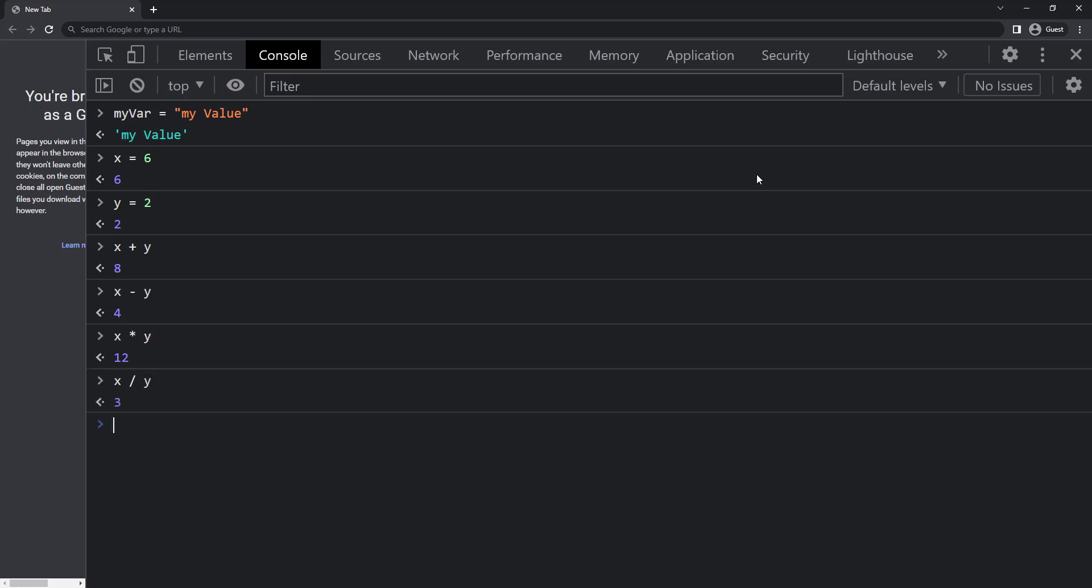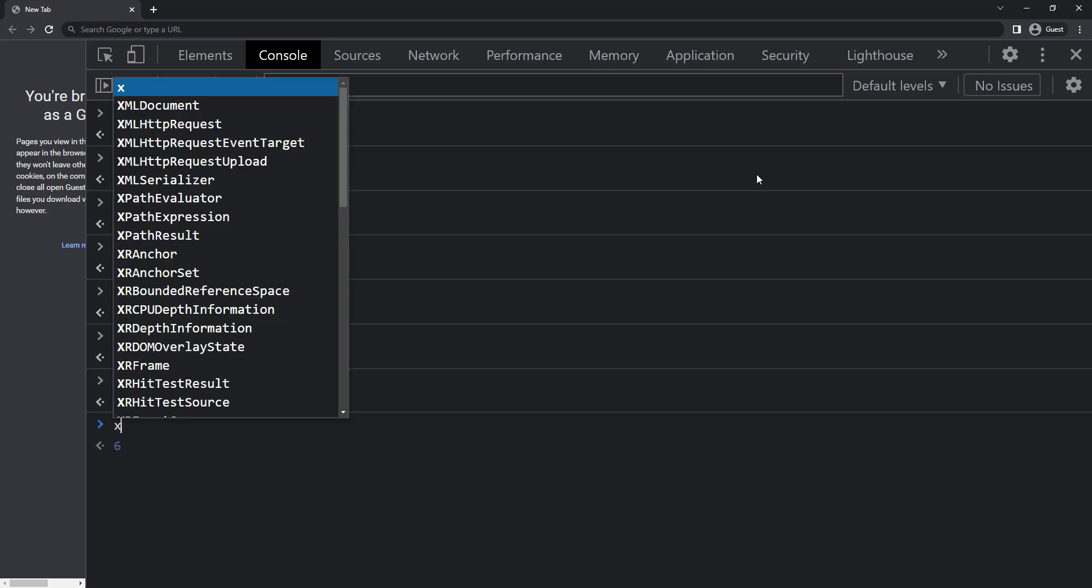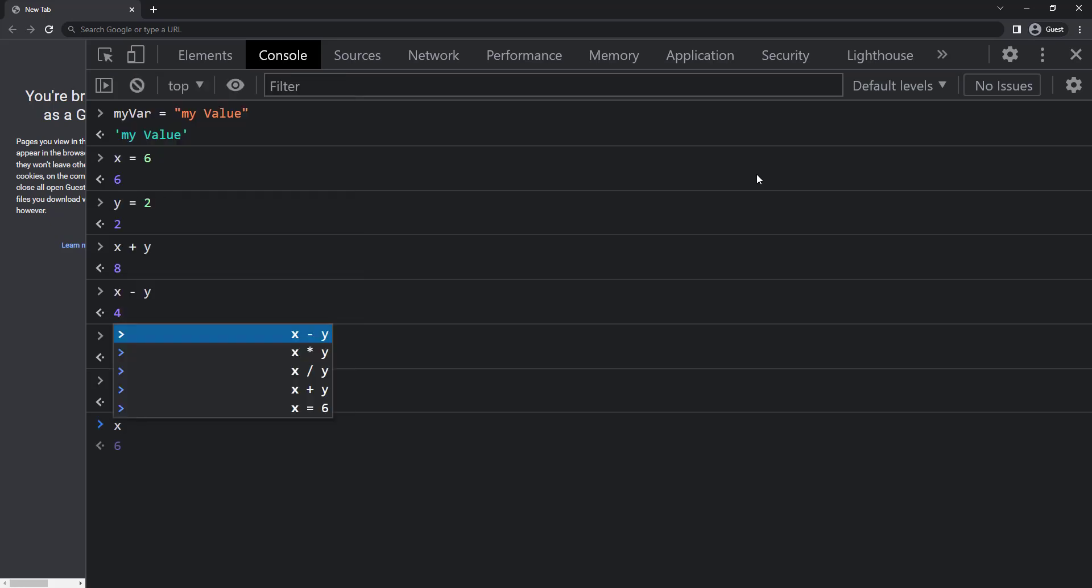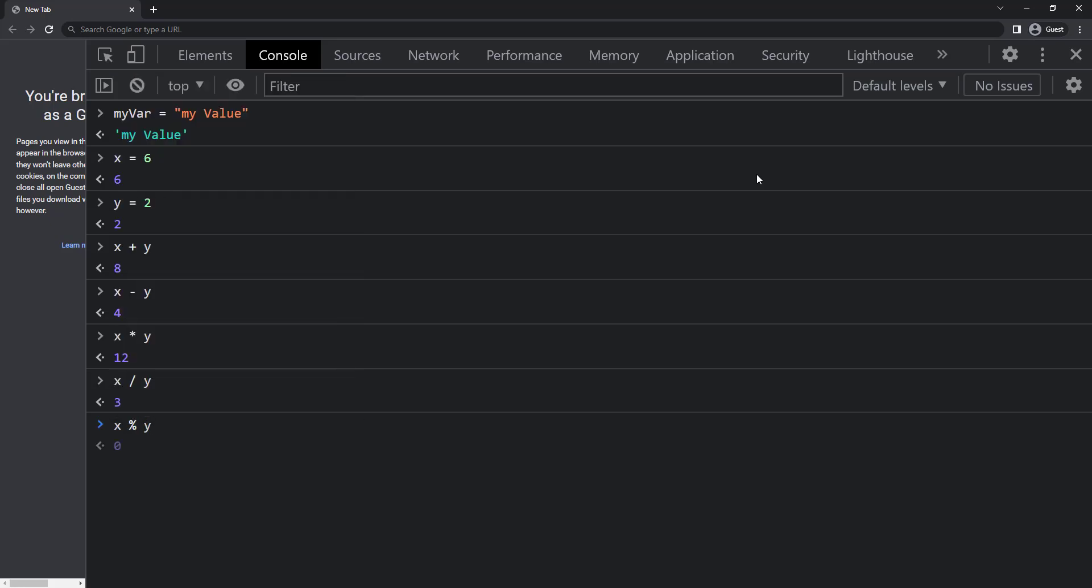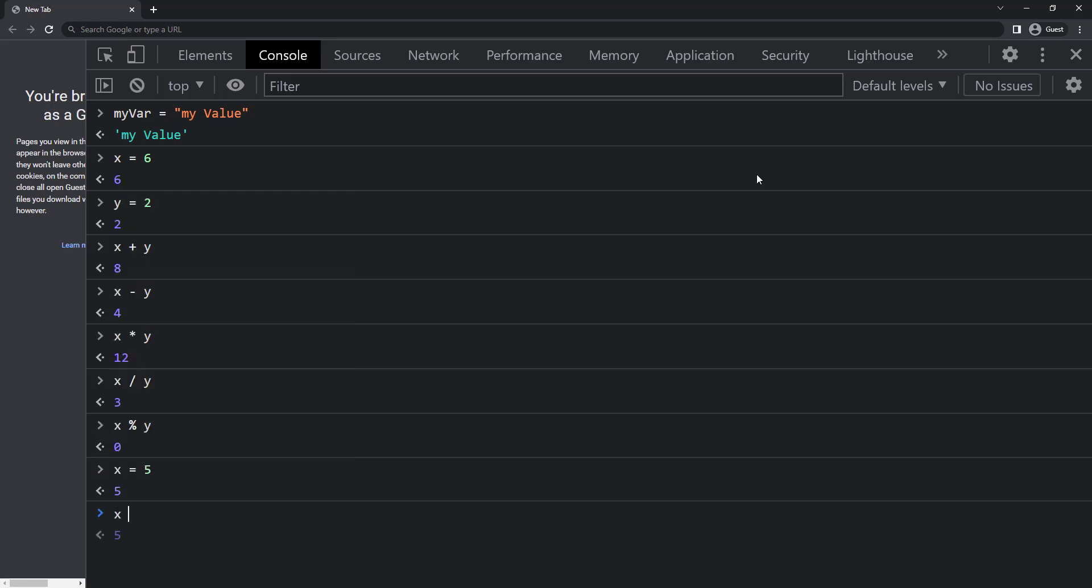We have also another operator to get the remainder. We call that as modulus operator. We need to use percentage symbol for that. So when I do x percentage y, we get zero. If I change the x to 5, we can see we get the remainder 1.